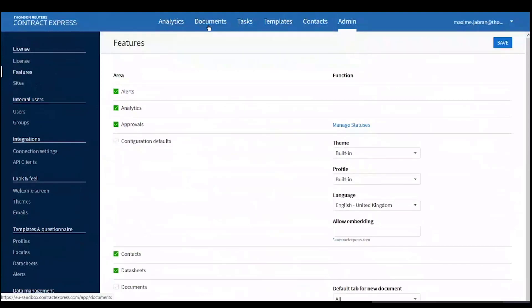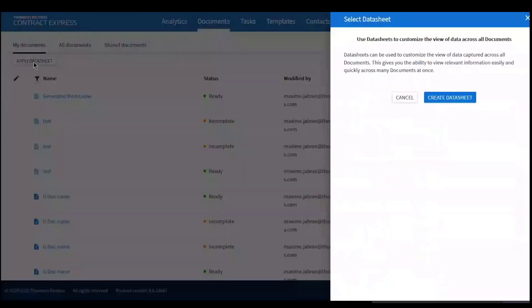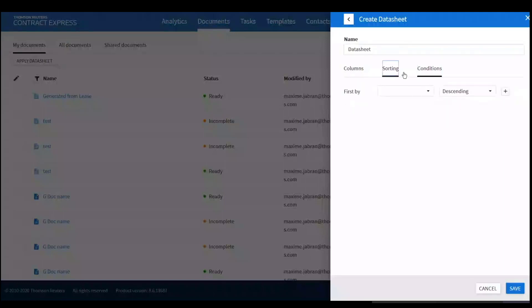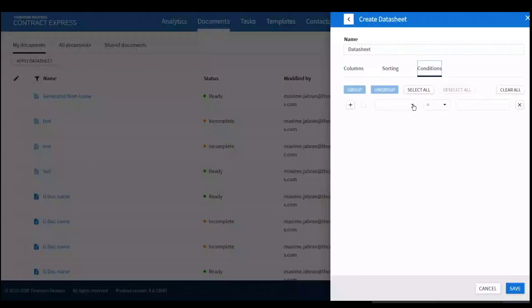Once I've done that, I can go to the Documents tab and Apply Data Sheet. Since I don't have a data sheet yet, I'll create one here. I'll start by adding a name, and once I've added the name I have three options: insert a condition, sort the information, and add columns to the data sheet. First, the condition — I need to specify a reference so that only documents from one specific template are displayed in my view.